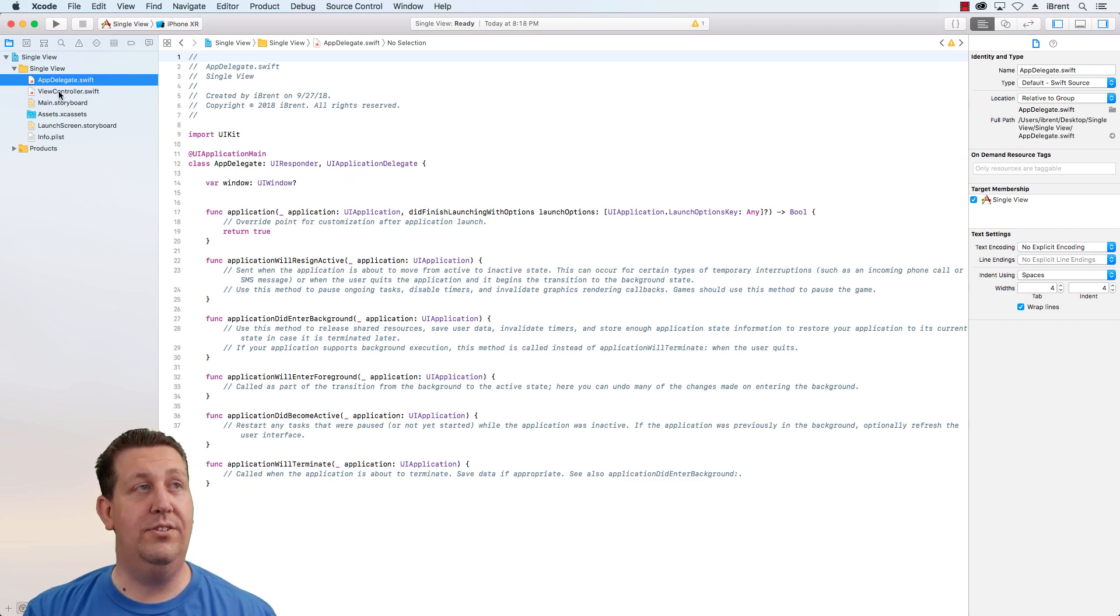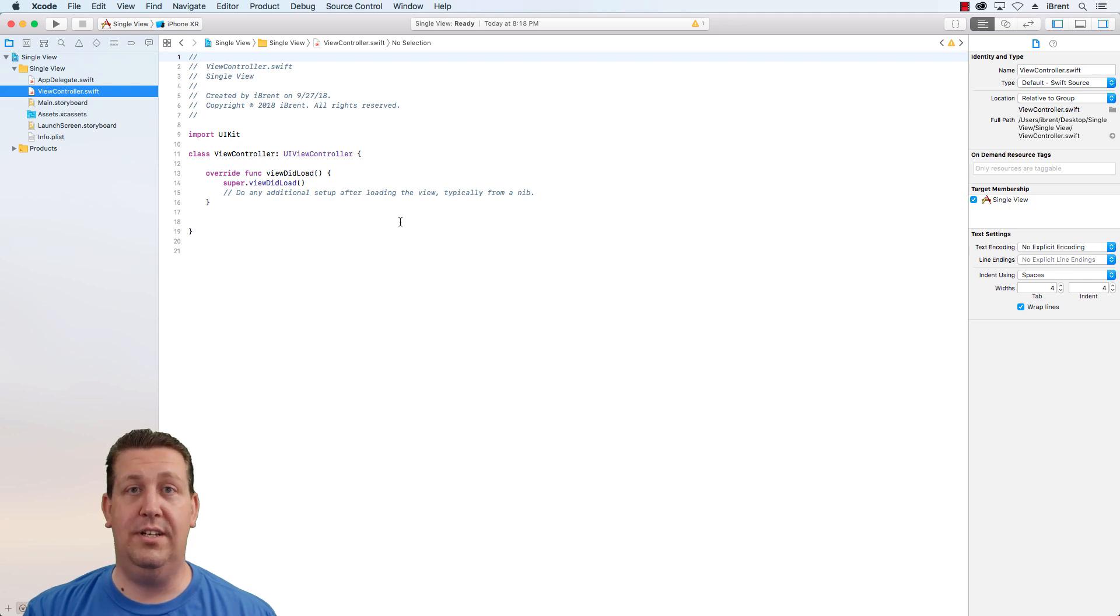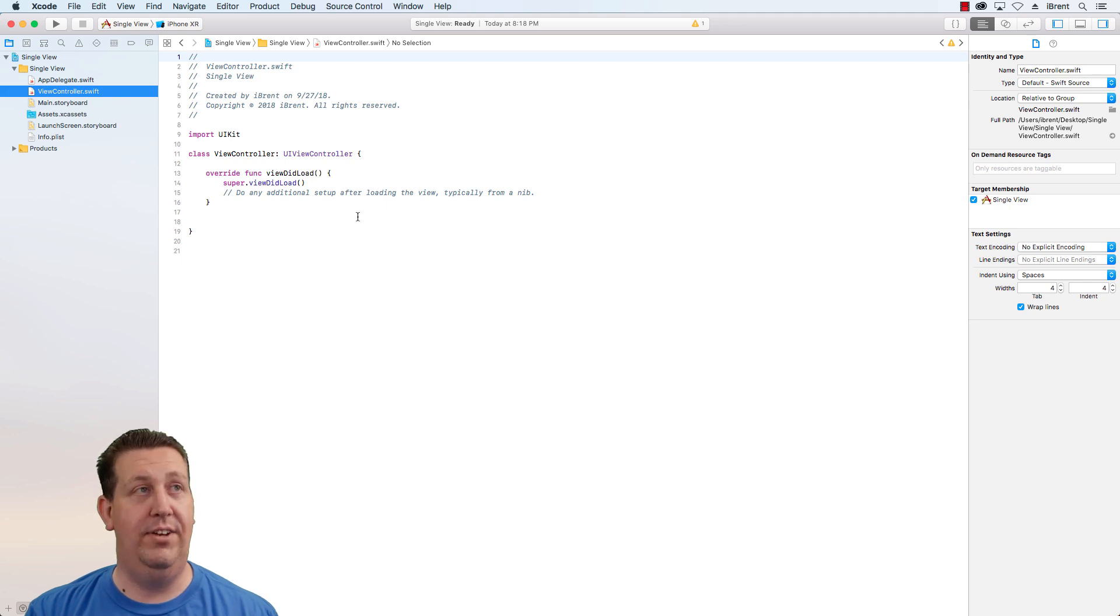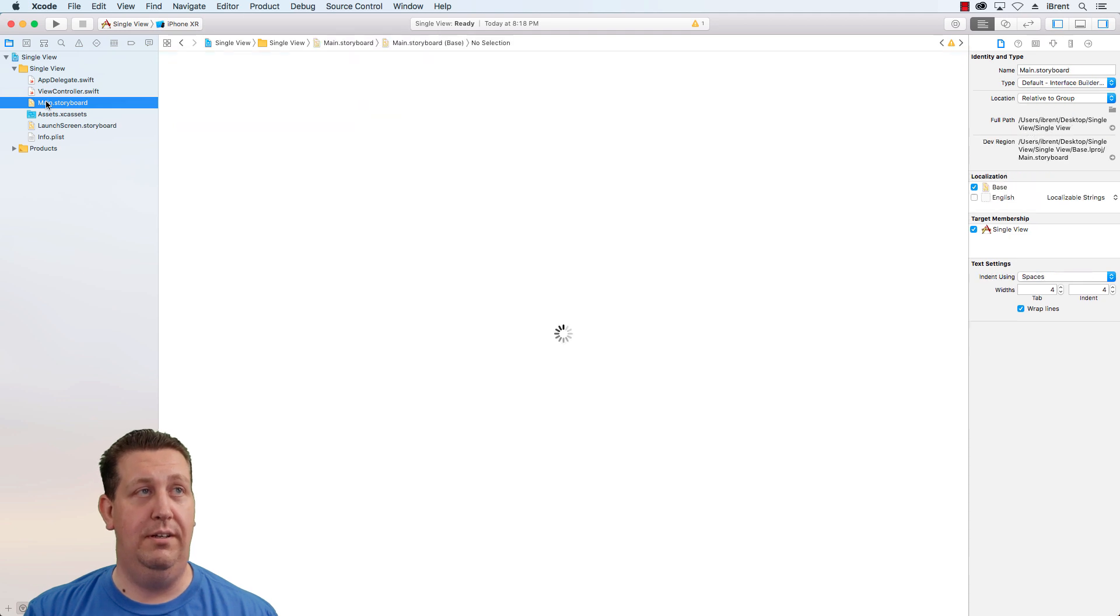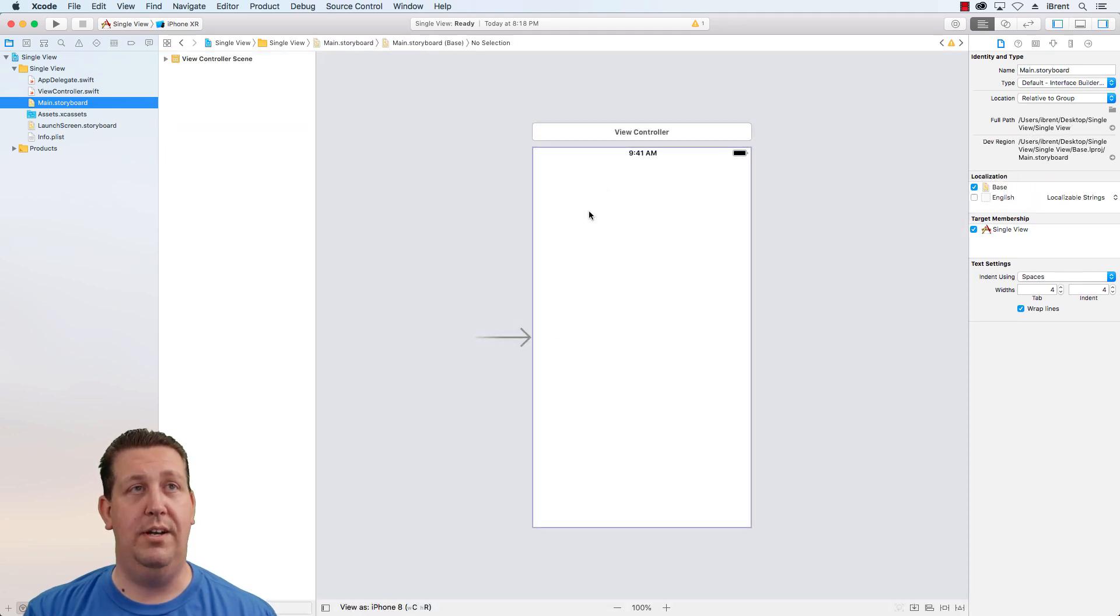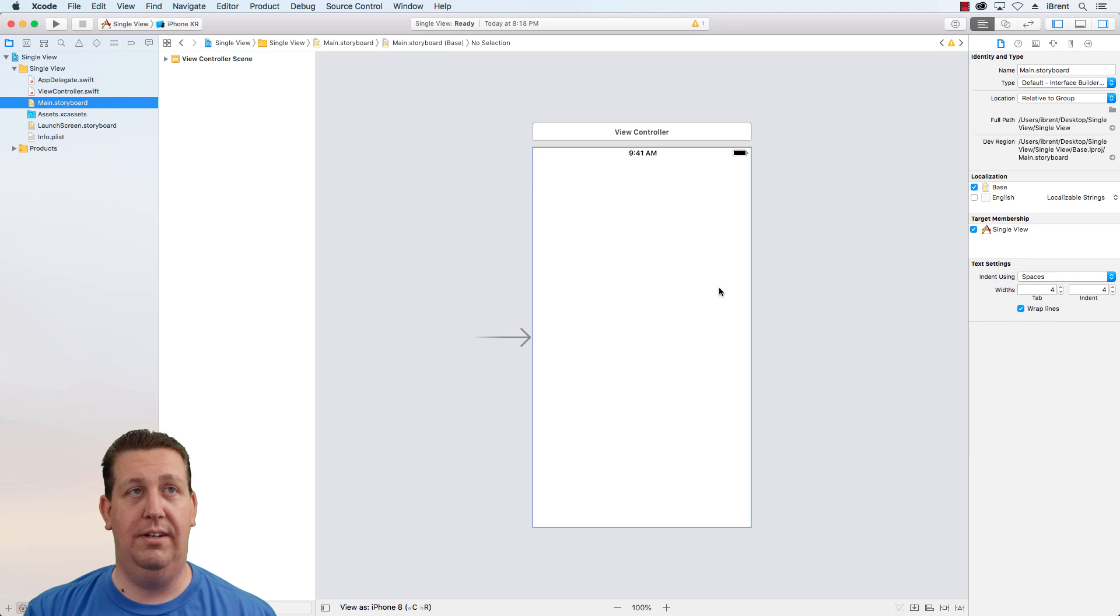The view controller is the source code for a view control UI view controller element or visual element. We see that in the main dot storyboard. If I open the main dot storyboard, here is the view controller.